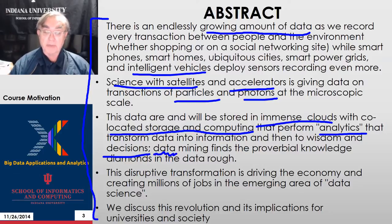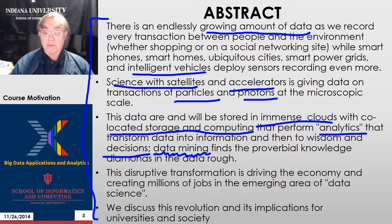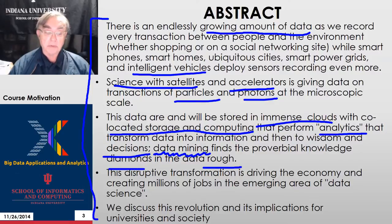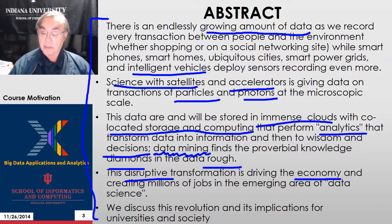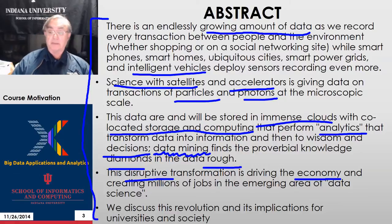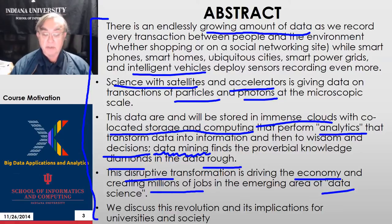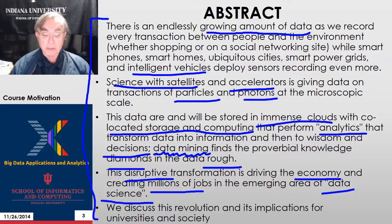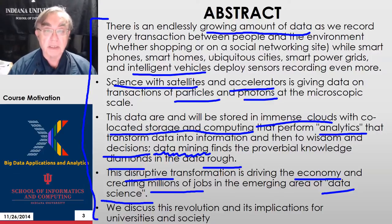We have data mining, which emphasizes the fact that sometimes we look totally in an unstructured fashion to see what the proverbial knowledge diamonds are in the data rough. This is disruptive, and this disruptive transformation is driving the economy and vice versa. It's creating millions of jobs in the area of data science, which is the topic of this course. We look at the revolutionary implications for research, education, etc.